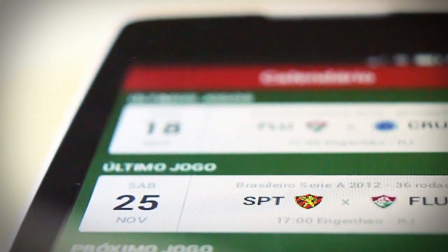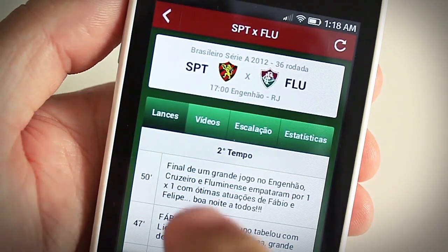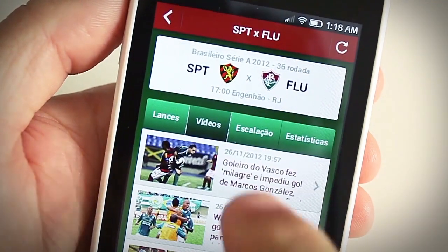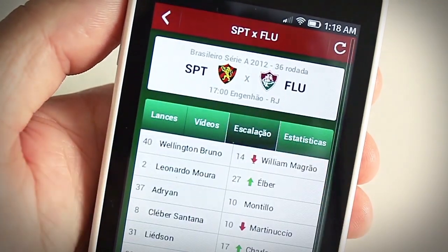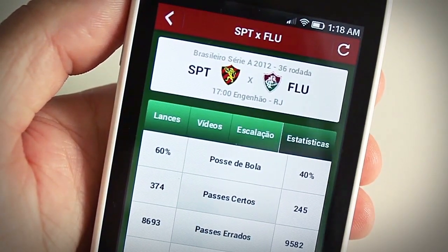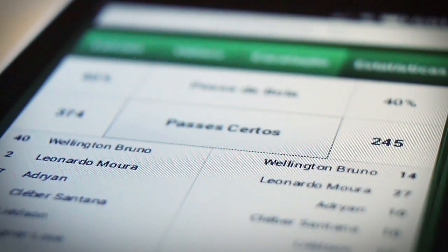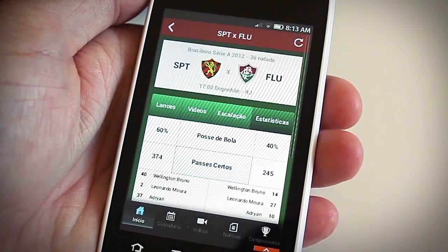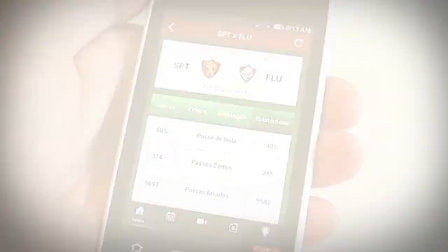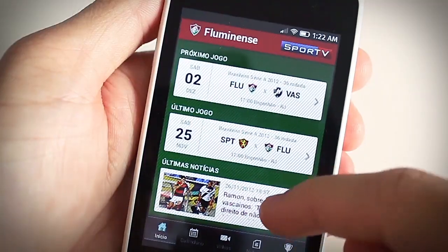At Match Cards, if you tap on that, it will show all the match highlights and details. Let's go back to the home screen.